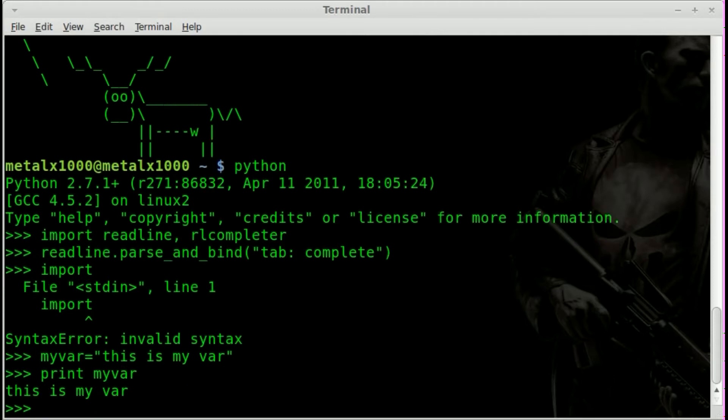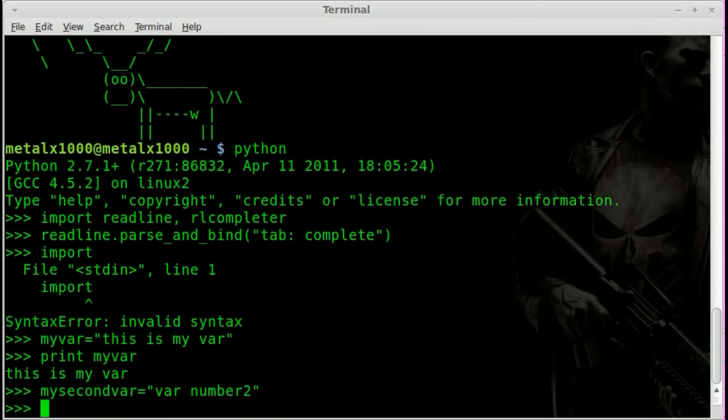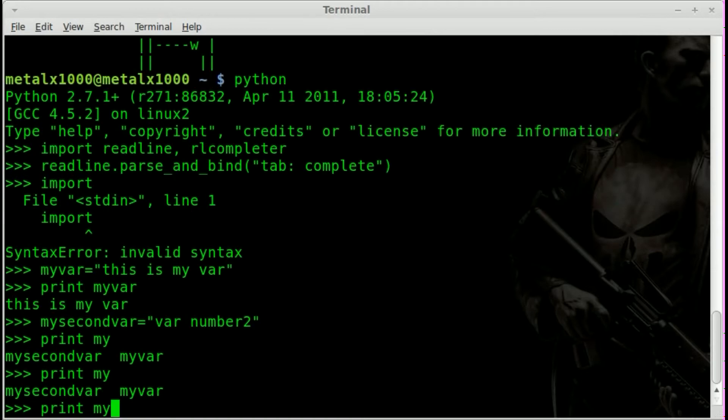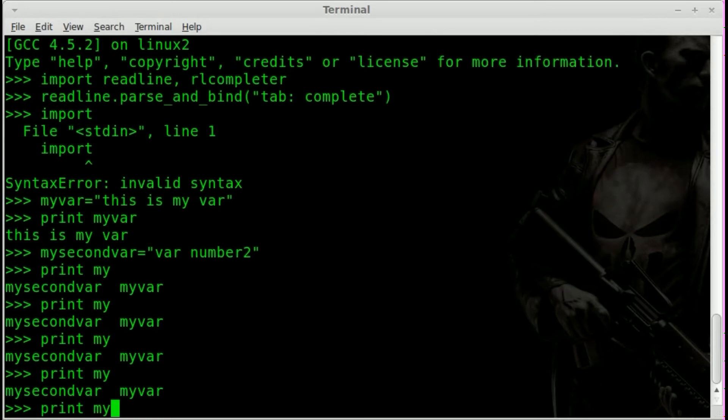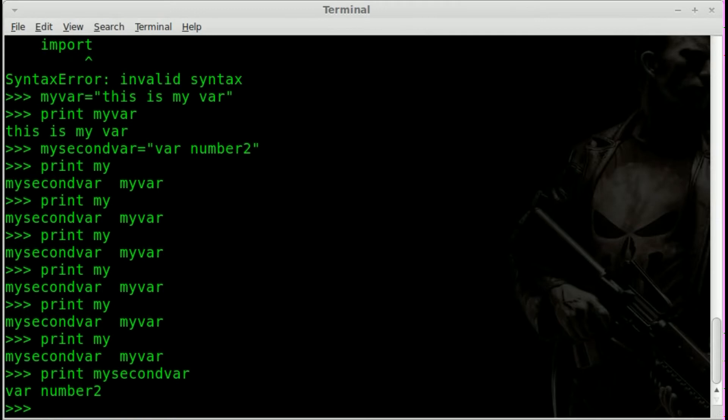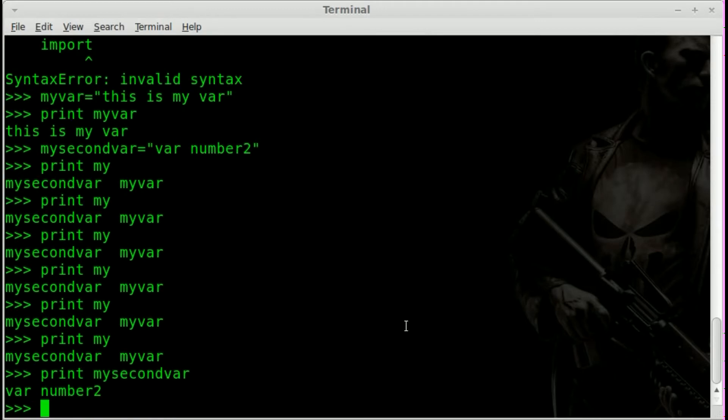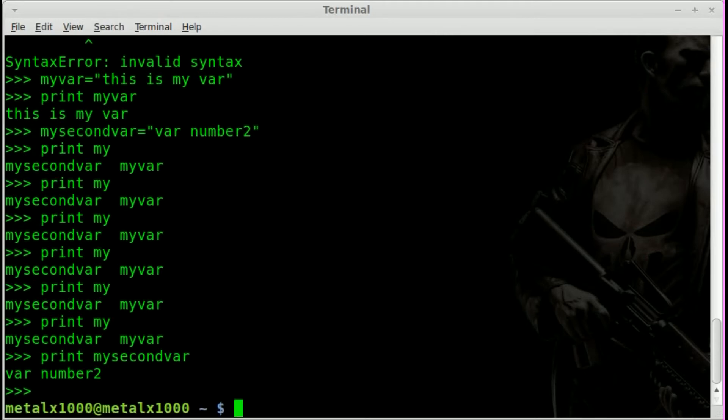Let's create another variable. We'll call it mysecondvar, and we'll say that equals var number two. And so now what happens if we say print and we type in m tab? I think if I double tab though you can see that it gives you both your options. So you can continue typing. I can hit s and hit tab there. So that is how you set up auto-completion in the Python console.